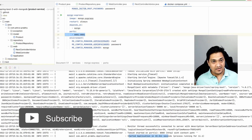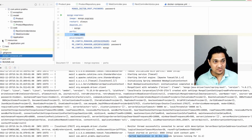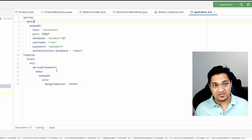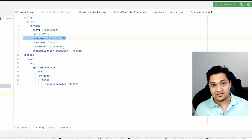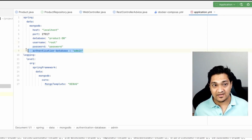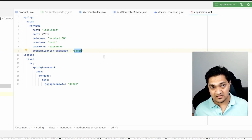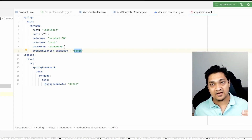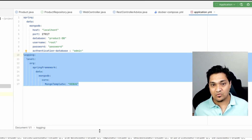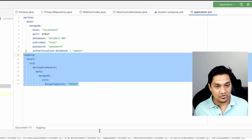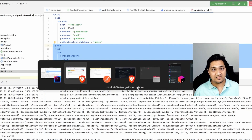Our application has started. The reason it can communicate with MongoDB is that in the resources directory I have an application properties YAML file. In it I've specified the host, port, database name, username, and password. I'm also specifying the authentication database — this is important because the authentication details are stored in the 'admin' database. I've also added a logging level for debugging purposes so anyone can enable it to see what's happening.